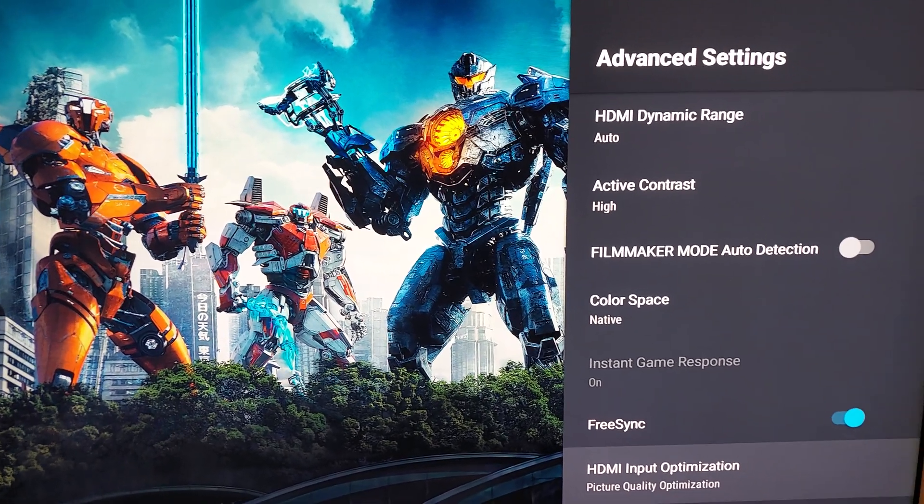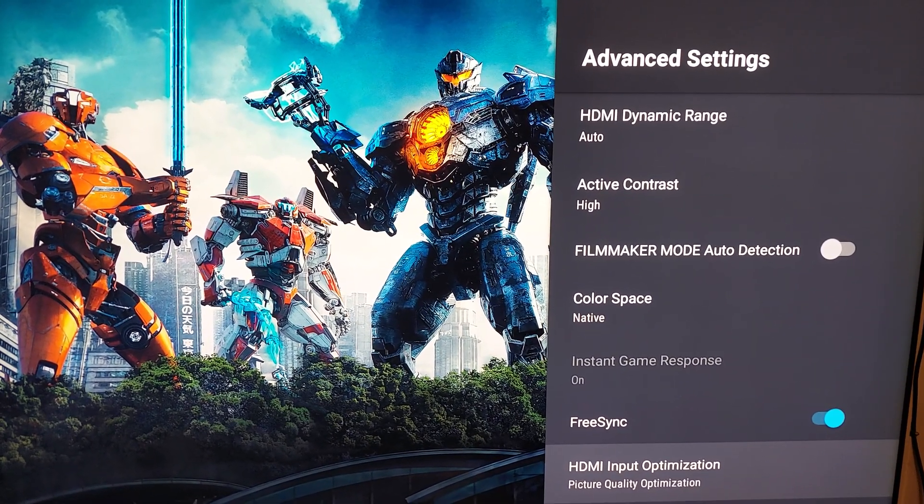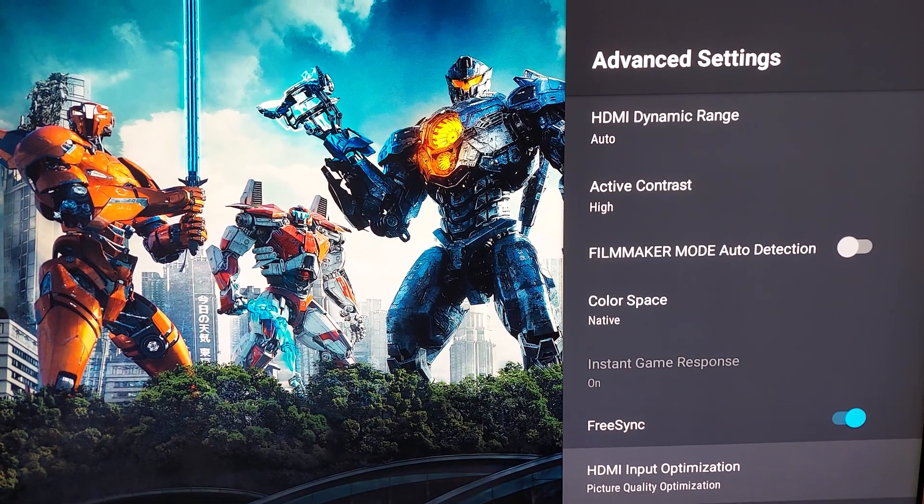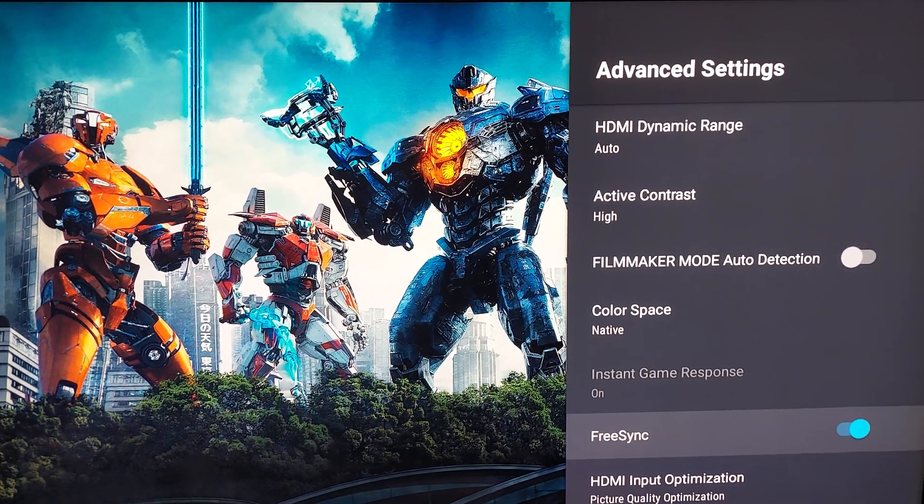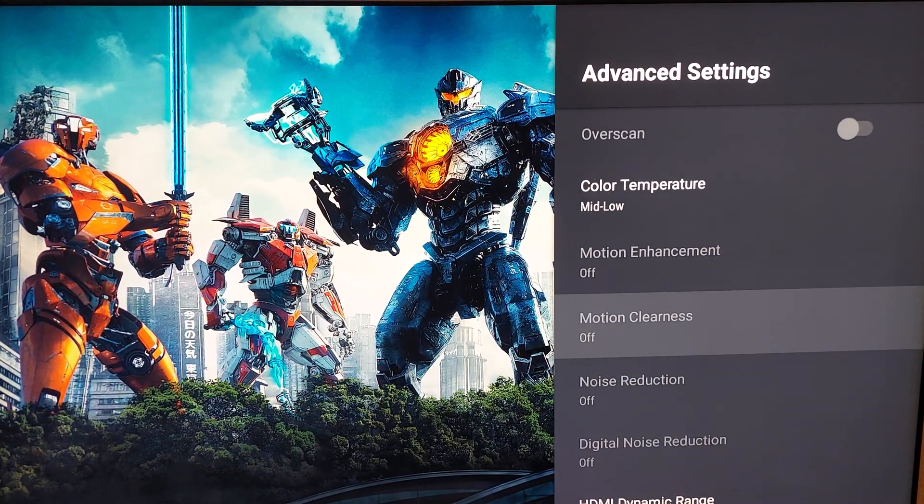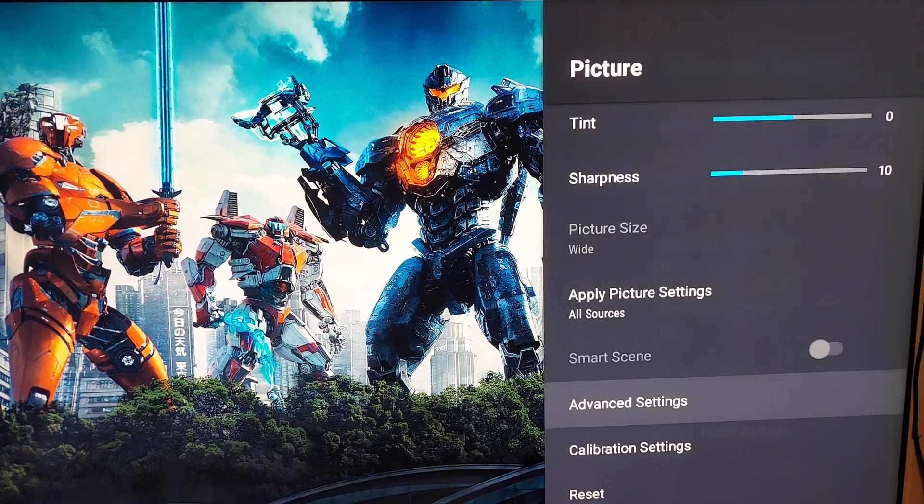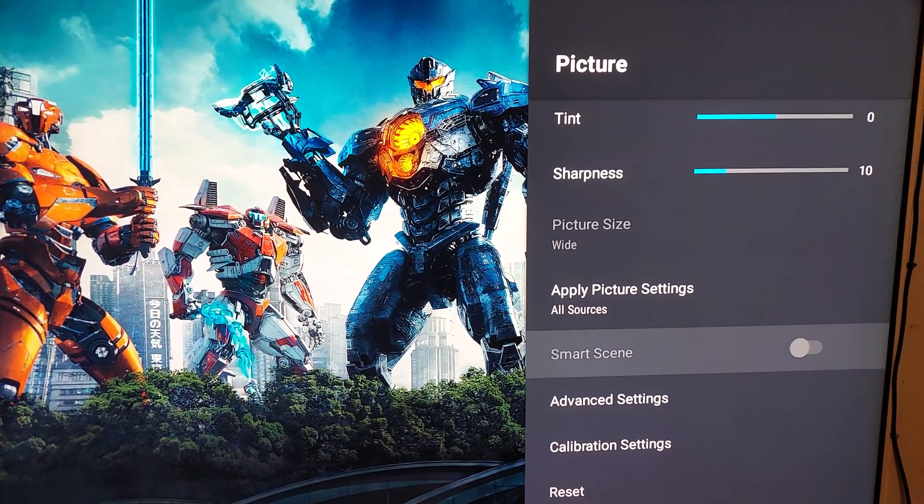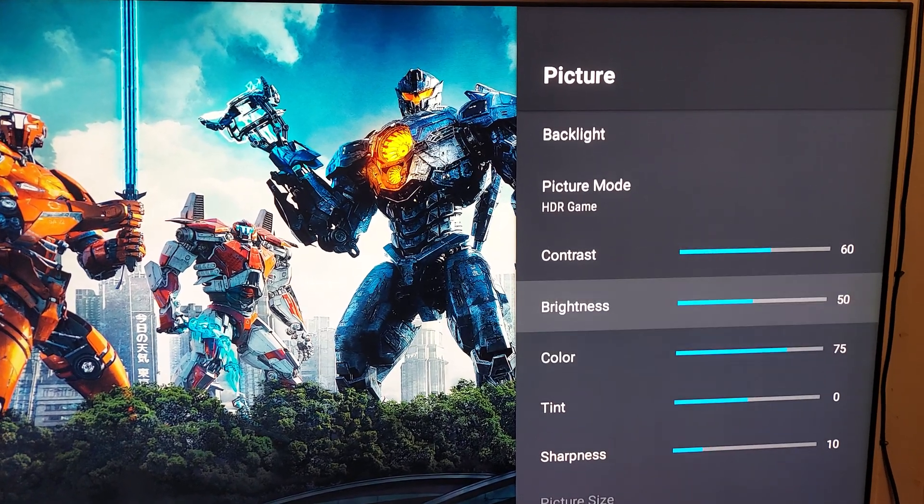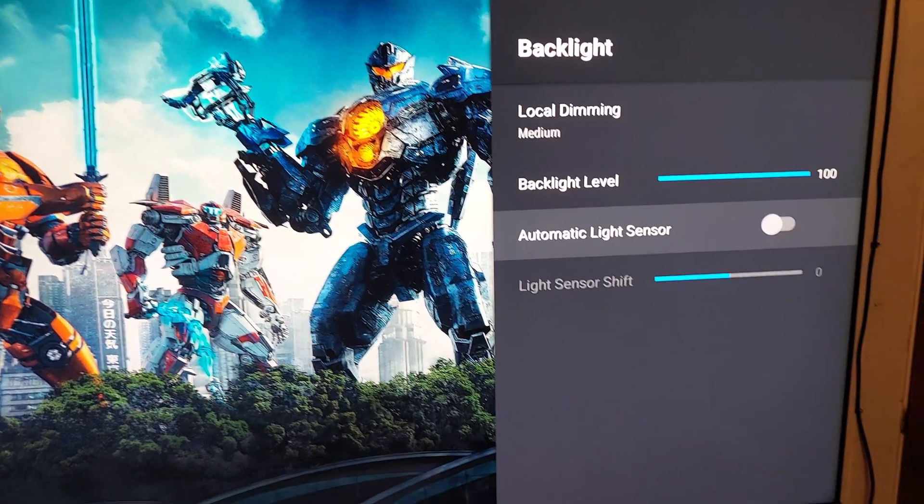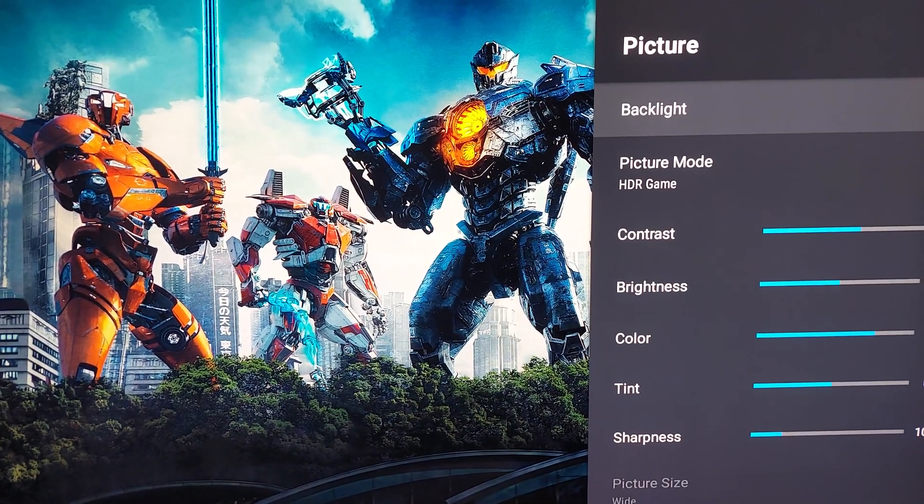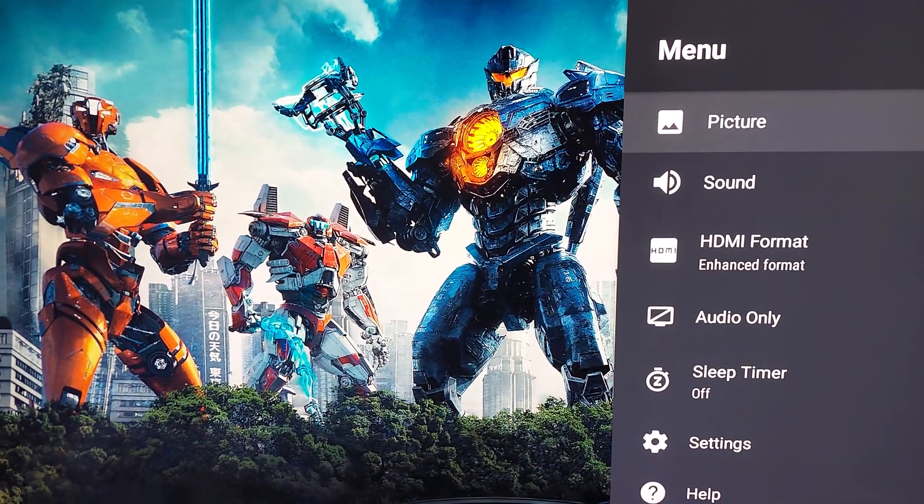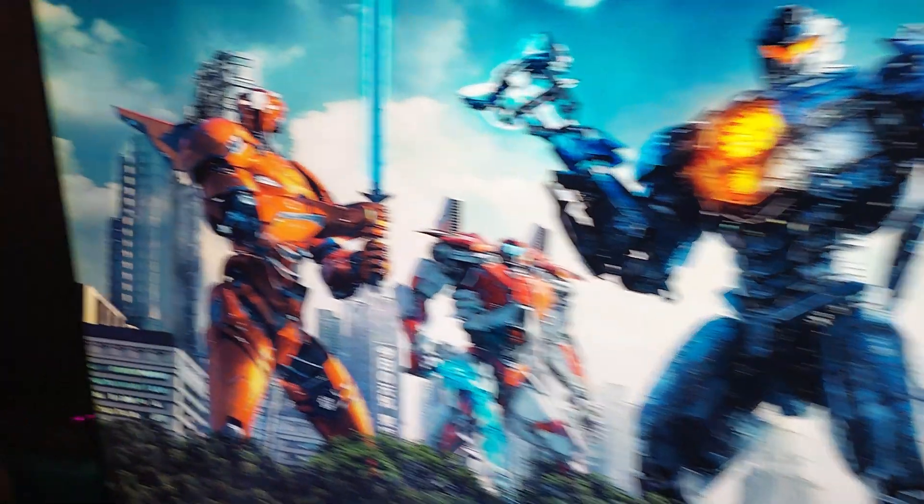This isn't really like a TV settings video per se because I've done a few videos on that already, and once again you can feel free to pause all of this if you want to. I have my two point calibration, things like that. The backlight, that's it.